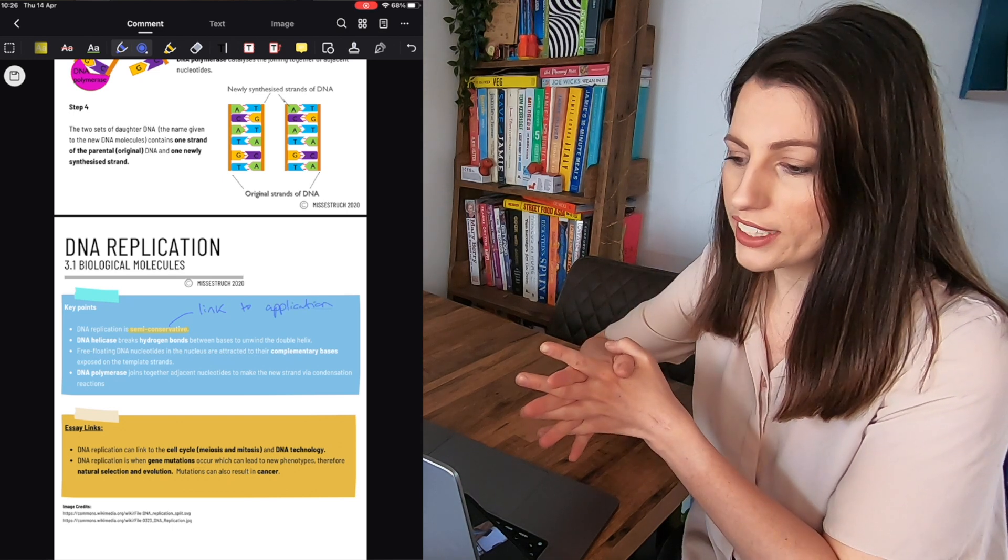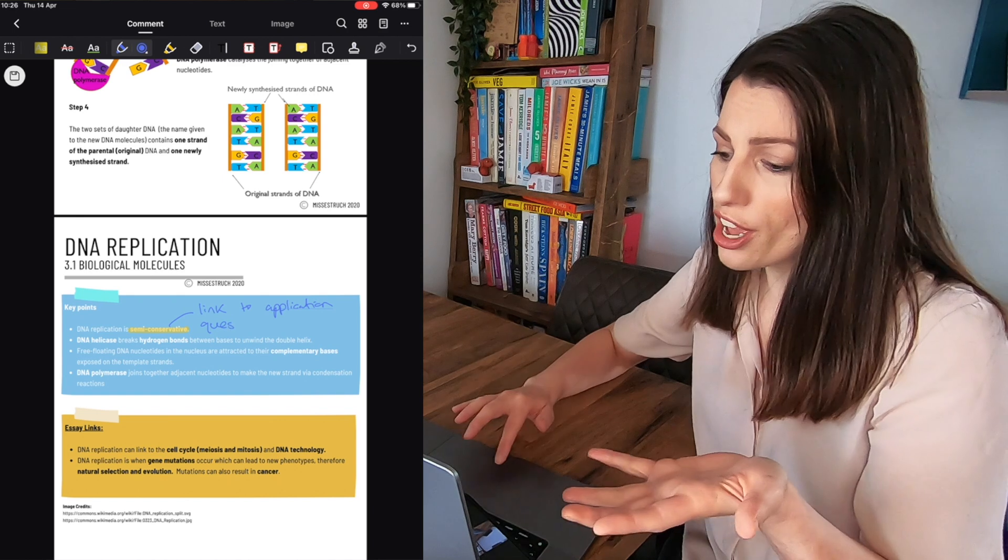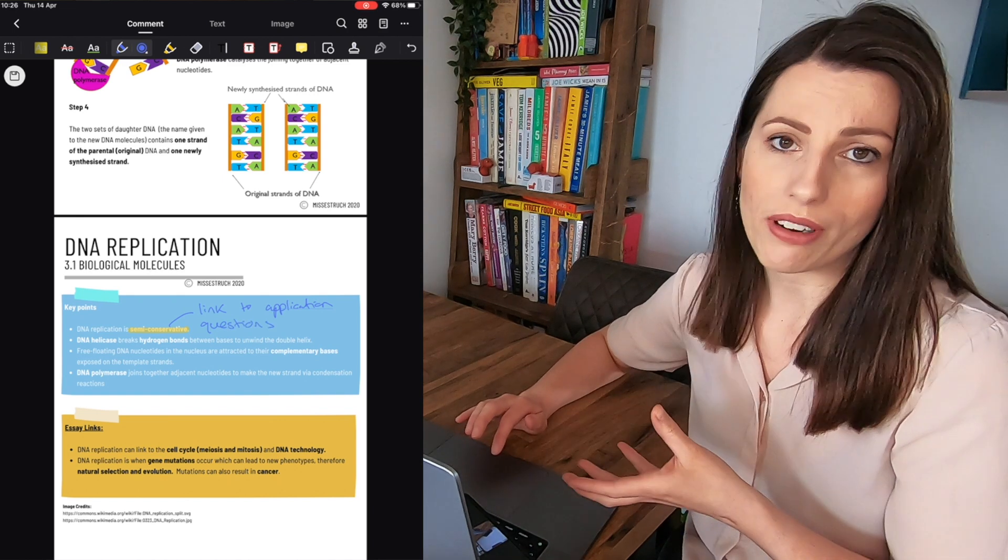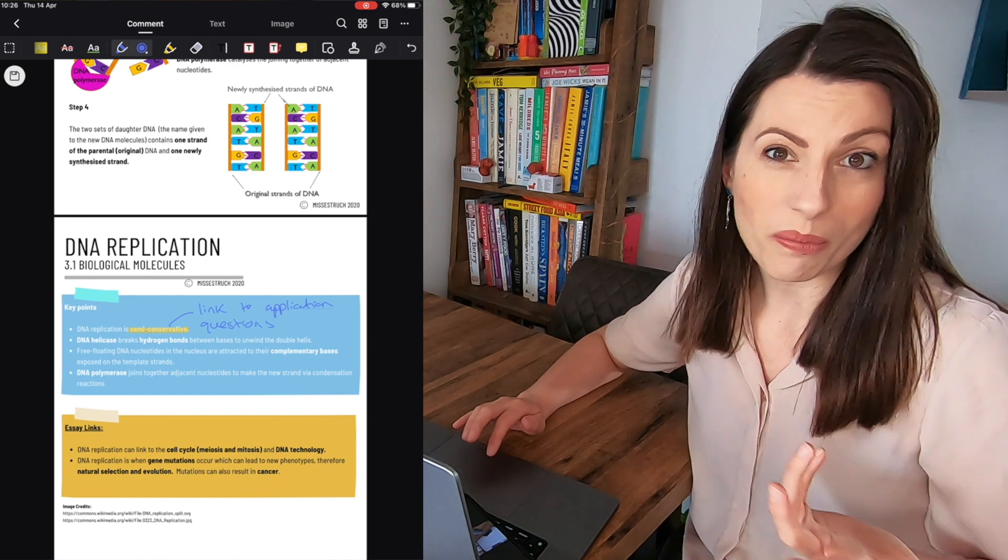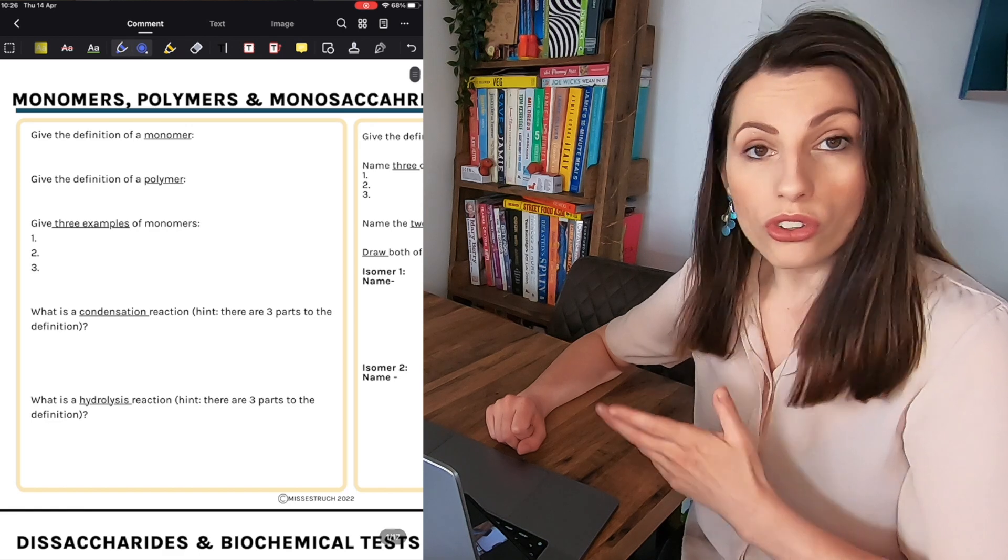I've also indicated other things like knowing that semi-conservative replication comes up in Meselson and Stahl's experiment. But really what I'm just showing you here is that you can then highlight, underline, edit, add text boxes just like we did to the spec. You can do that for the notes I've got.